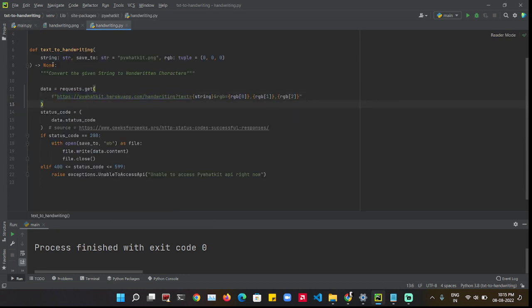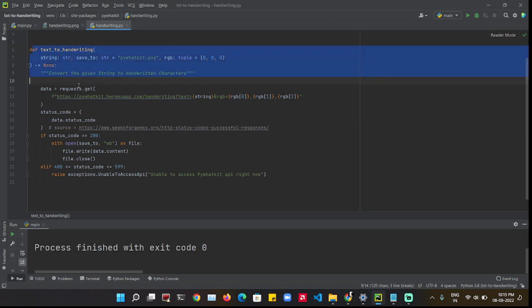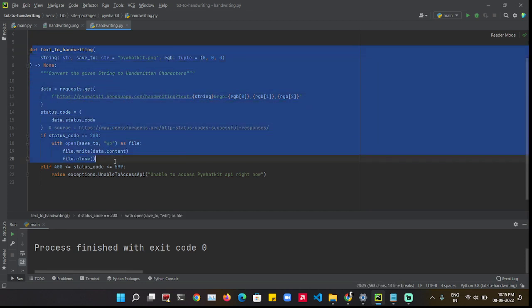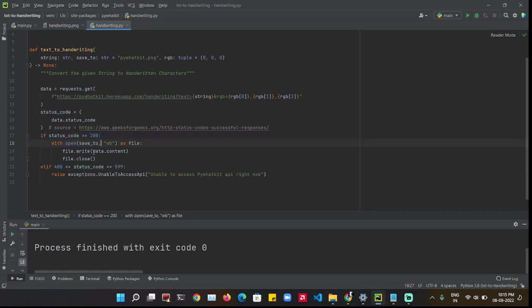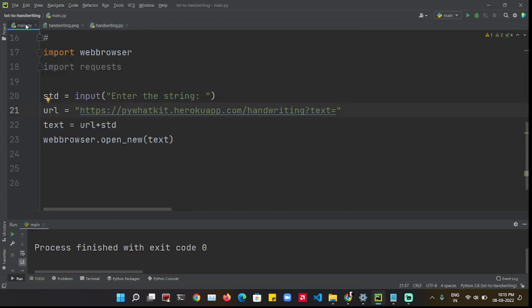This is what the text to handwriting function did in PivotKit. Now we can add something else. Let's check the status code and save the files. I will add that functionality and add this to my GitHub.